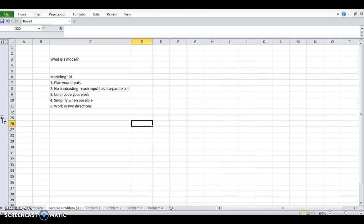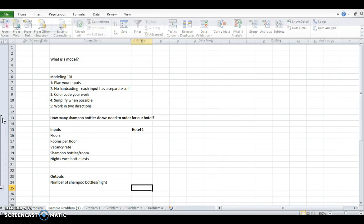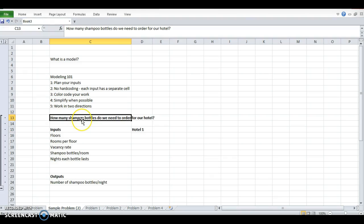And we're going to unhide my new problem. So my next problem is how many shampoo bottles do we need to order for our hotel? To do this, we're going to follow the Modeling 101 rules that I've created for this. The first is to plan your inputs. So with the shoes, the inputs are how many shoes do I have and am I going outside? For this, how many shampoo bottles do we need to order for our hotel? We need to figure out what is going to determine the size of our hotel, how many shampoo bottles we need.